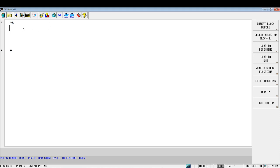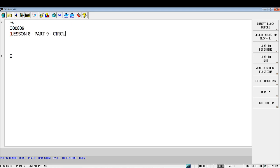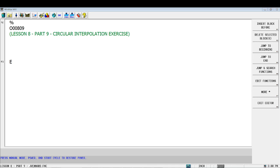Alright, so let's start out. Typically, you know, we need our program number. So we'll say the letter O capital O zero zero eight zero nine and we'll give it a comment: lesson eight part number nine. This is a circular interpretation exercise.